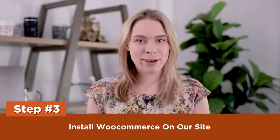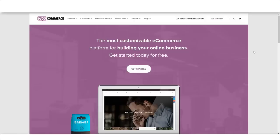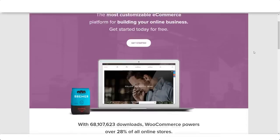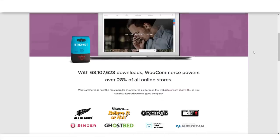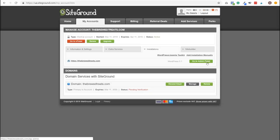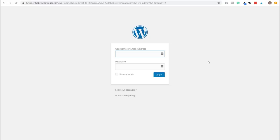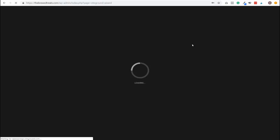Step three: install WooCommerce on our site. Now it's time to add e-commerce functionality to our store. We are going to install a free plugin for WordPress called WooCommerce. SiteGround makes this super easy. Go to the SiteGround.com My Accounts page and click Go to Admin Panel. Type in your username or email address and password, then click Login. Click Exit and you'll be redirected to the dashboard.